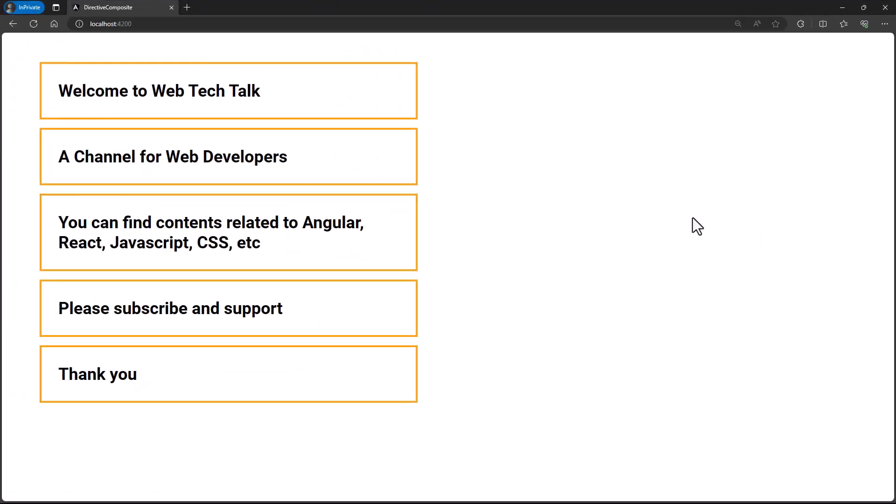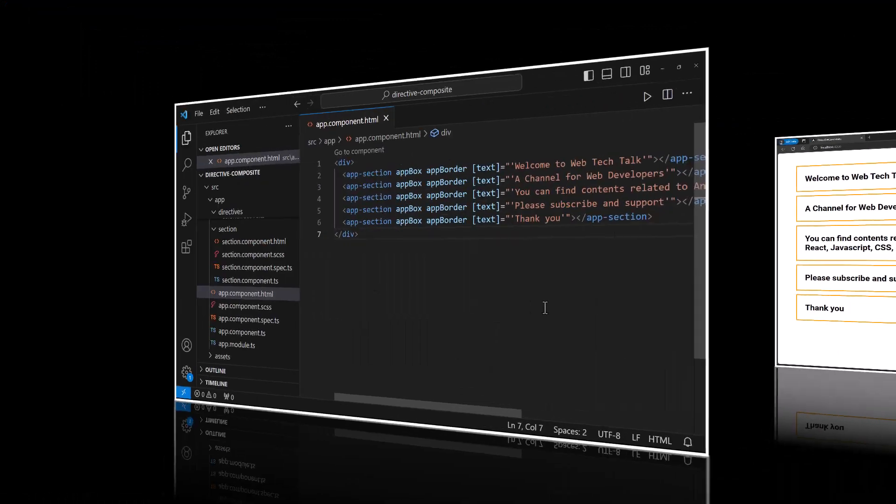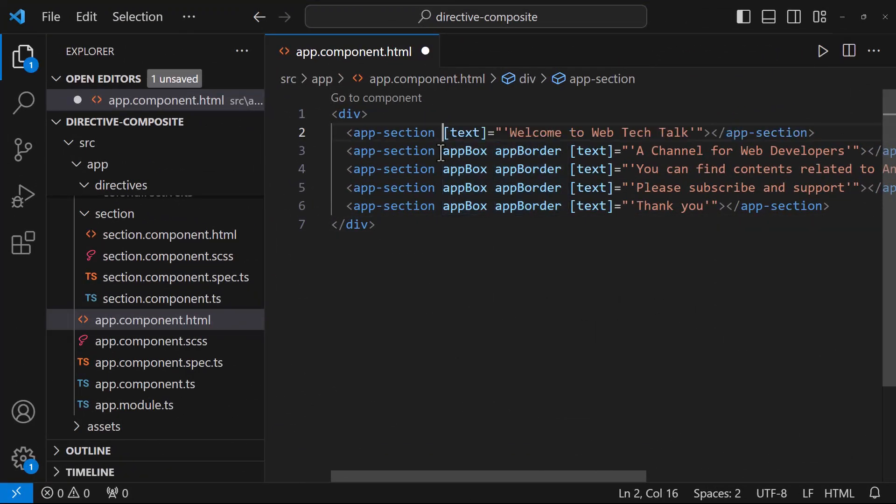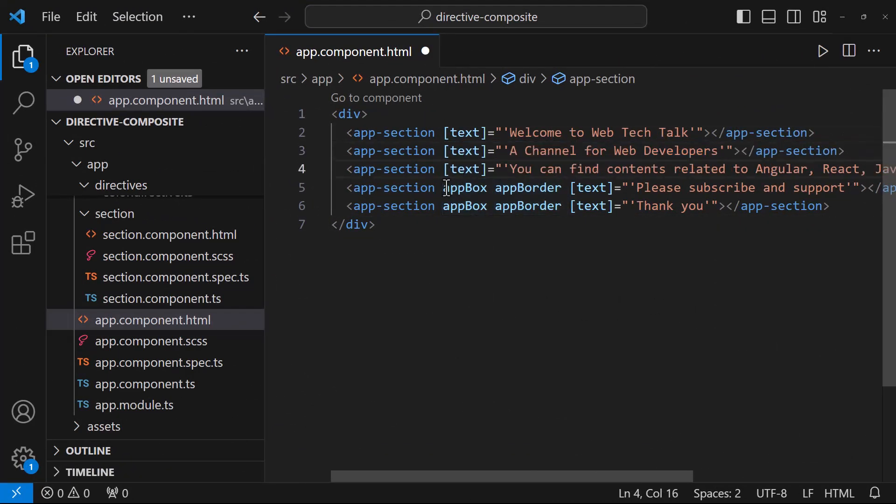In Angular 15, Directive Composition API has been introduced. Using that, we don't want to specify in each component like this.